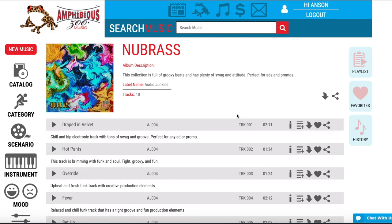In this video tutorial we will be exploring how to access the cue sheet information and composer information for any selected track. The first thing you want to do is make sure you are logged into your account, then load up any playlist or album.